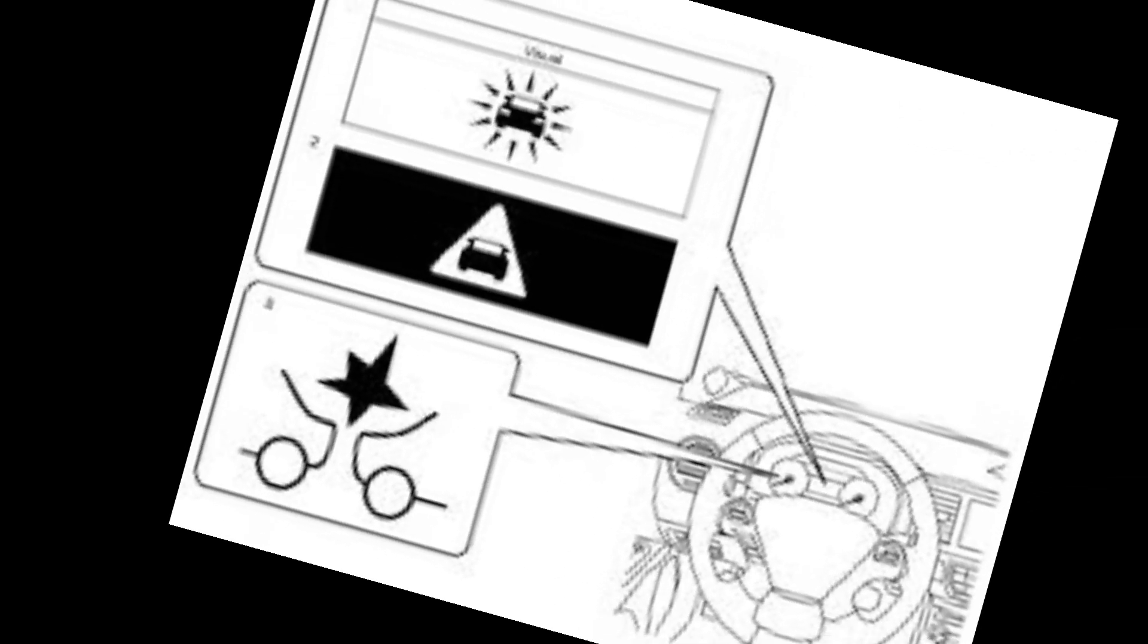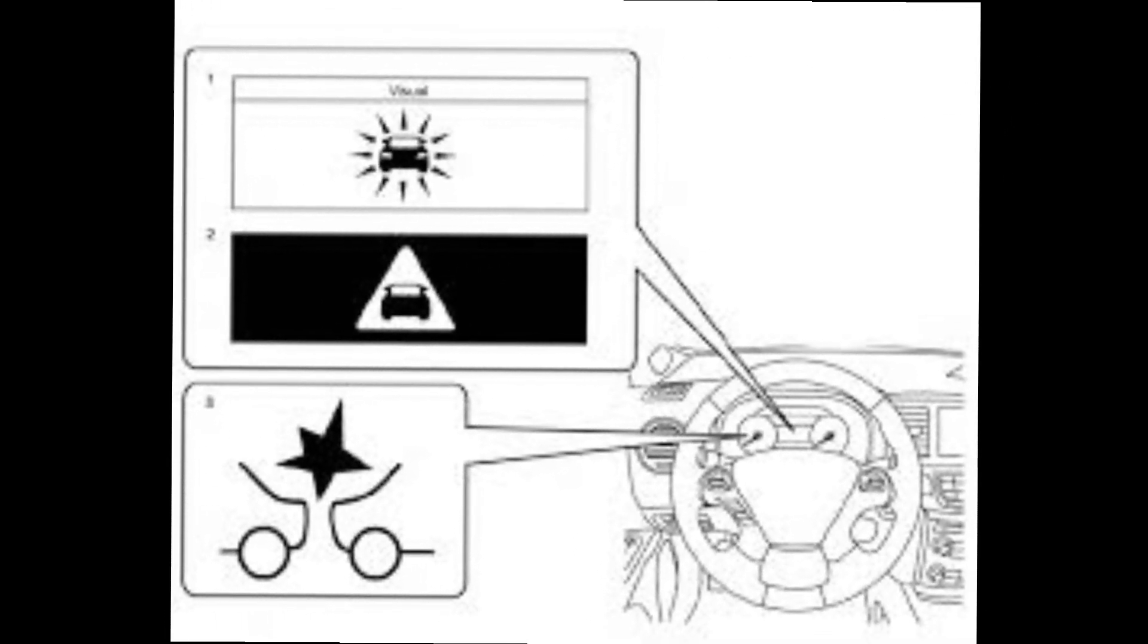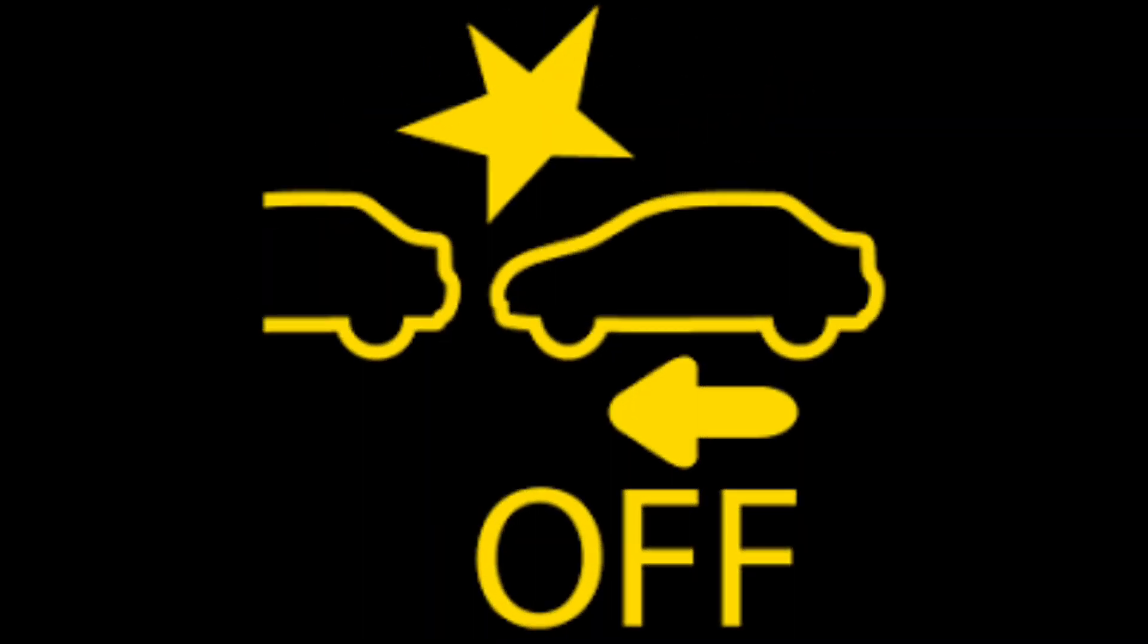If the driver does not react in time, AEB intervenes and initiates full braking. Even if AEB cannot prevent the accident, it can reduce the severity of the accident.